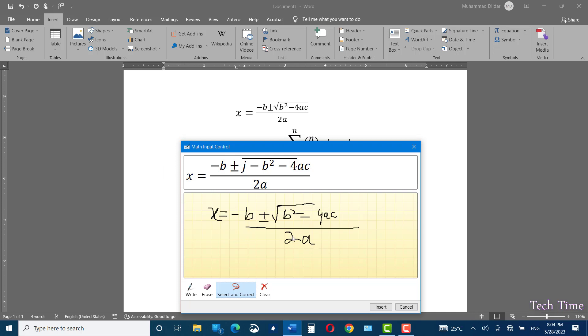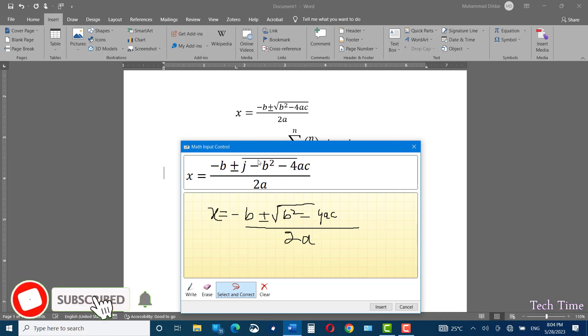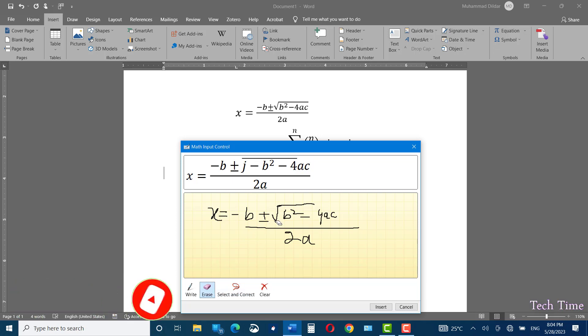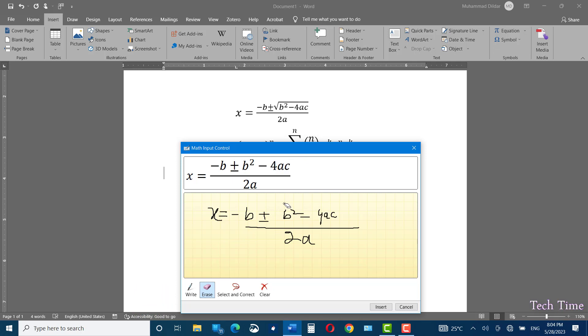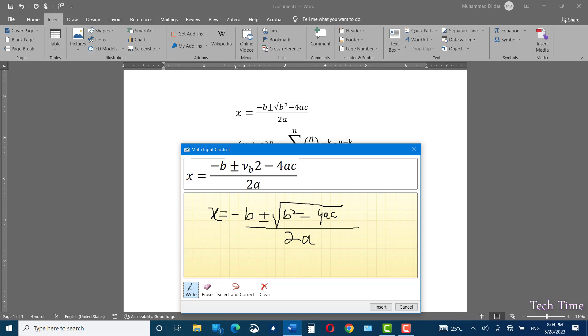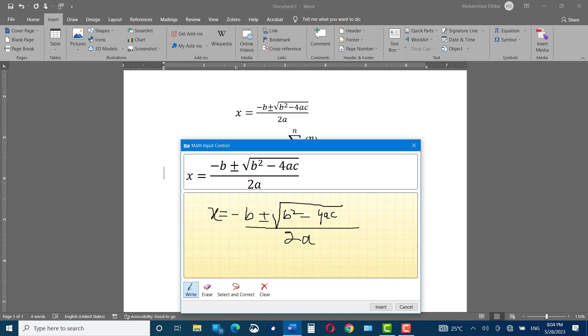2A and rest of things are okay. But if you look at the under root sign, it's not correct. Just go to erase option. Erase this like this. Let's write again. And there you go.